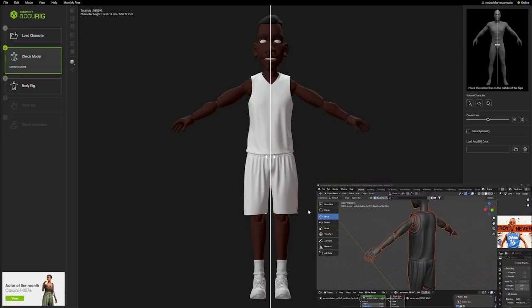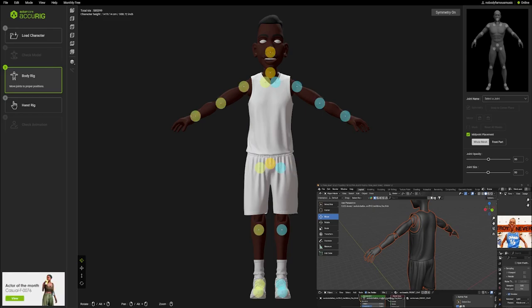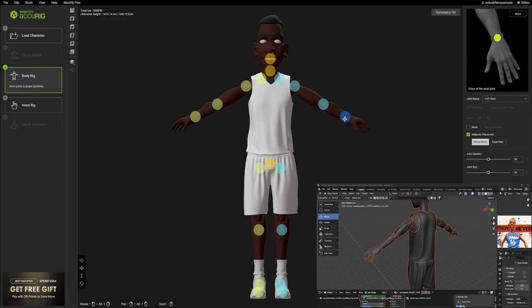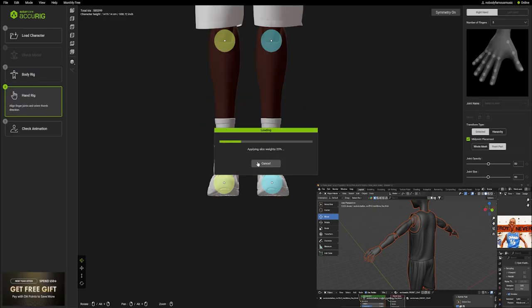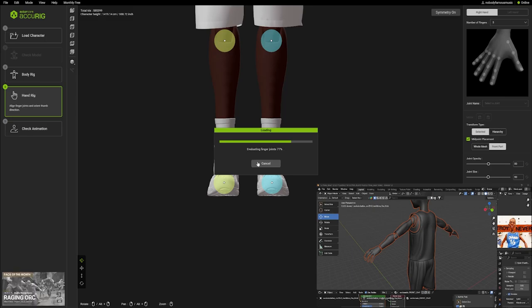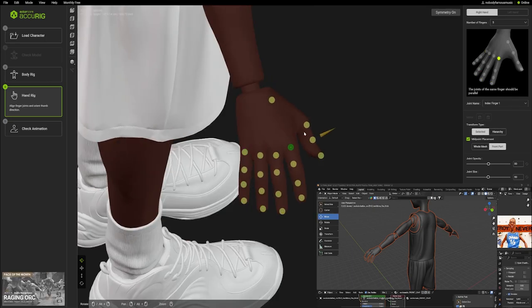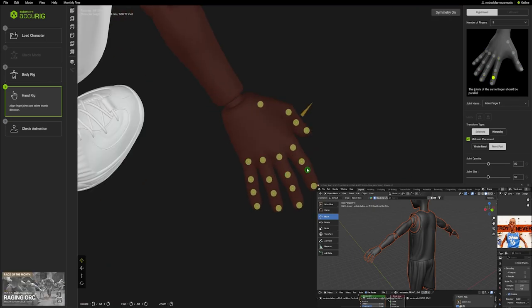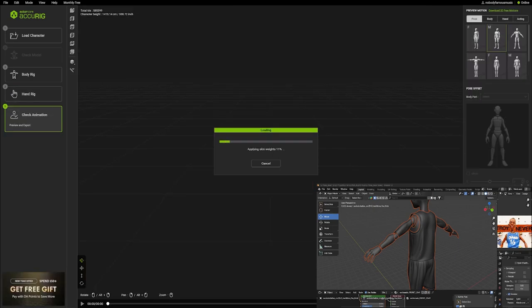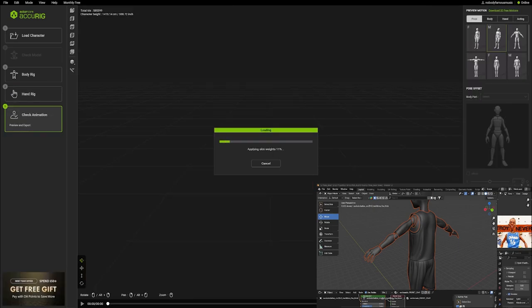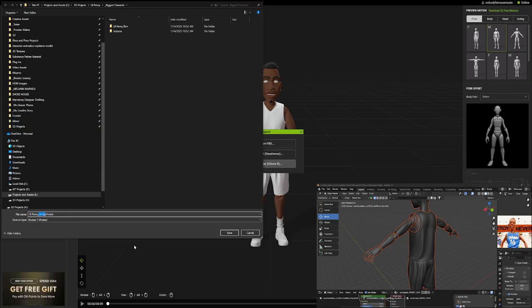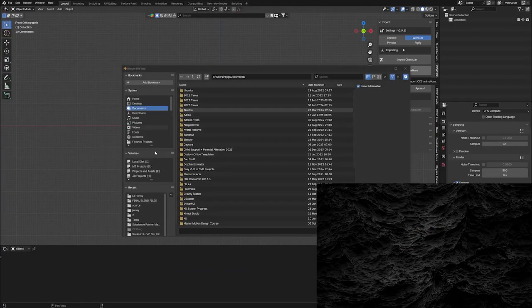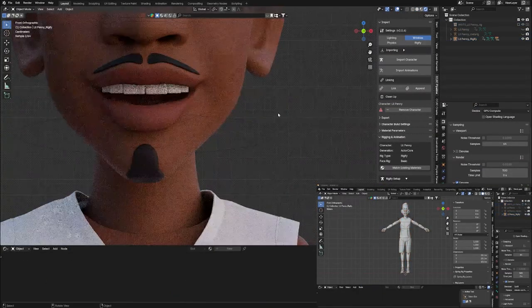Once I had my uniform placed over my model and the shoes and the socks on the model, the next thing I did was take it into Accurig to do the rigging. It has a limit of 600,000 triangles in Accurig, so I had to do some remeshing of the body and the jersey to get it under that limit.